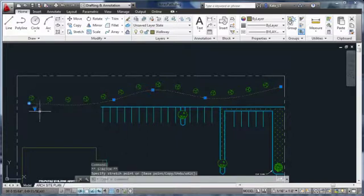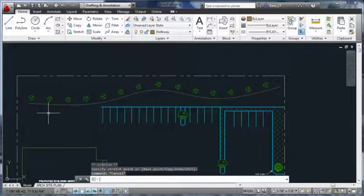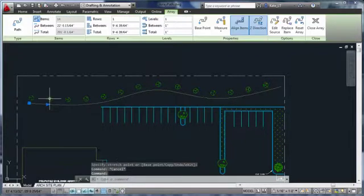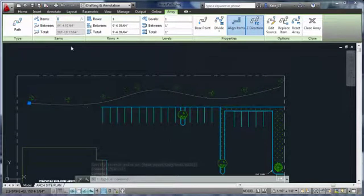During this process, the spacing between objects stays constant by default. Adding or removing objects is necessary to fill the path. But you can change the array's properties to instead keep a constant number of objects while you modify the path.